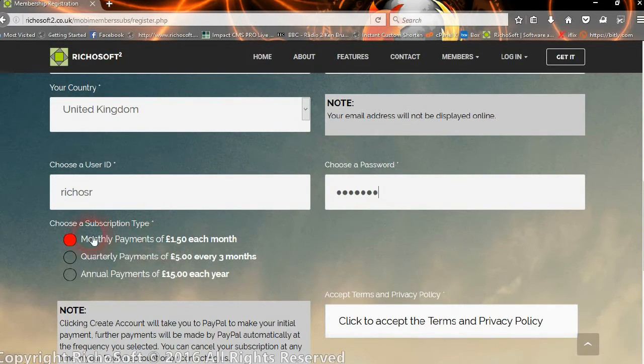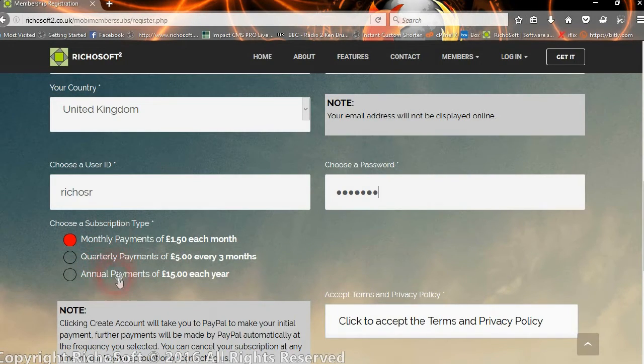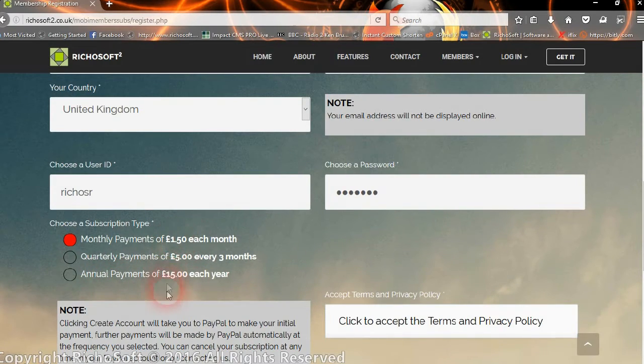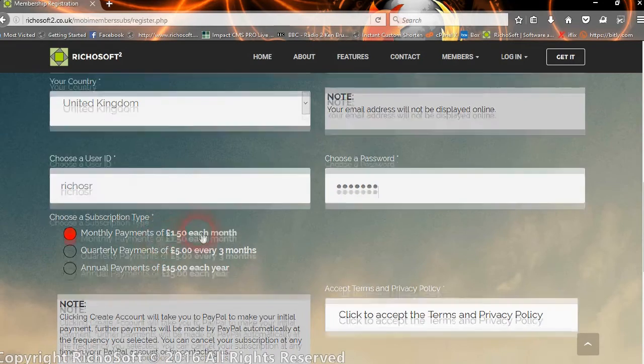Then they can select either monthly, quarterly, or annual payments. You can switch any of those options on or off in the admin control panel, and you can also change the amounts per month. We'll come to that shortly.